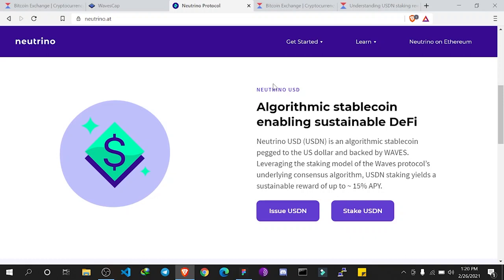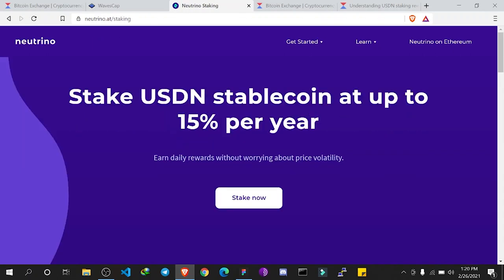Today we are going to be discussing USDN and learning how you can stake it and the rewards you can earn. USDN staking pays up to 15% annual interest. People usually ask how the revenue is generated - how is the profit paid out to people staking USDN? To understand this, we first need to know how USDN is created, because the revenue is derived from the way USDN is created.